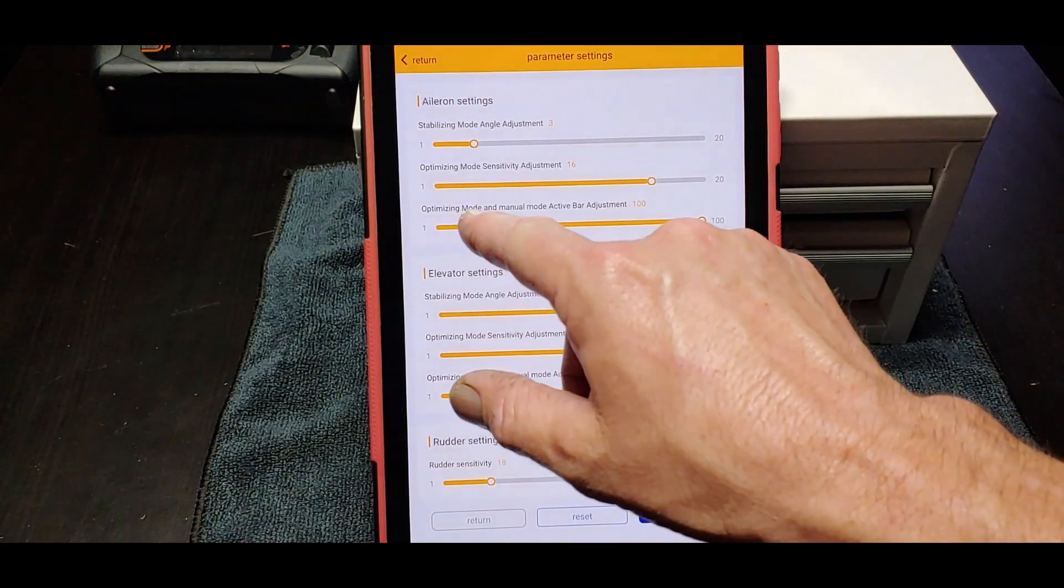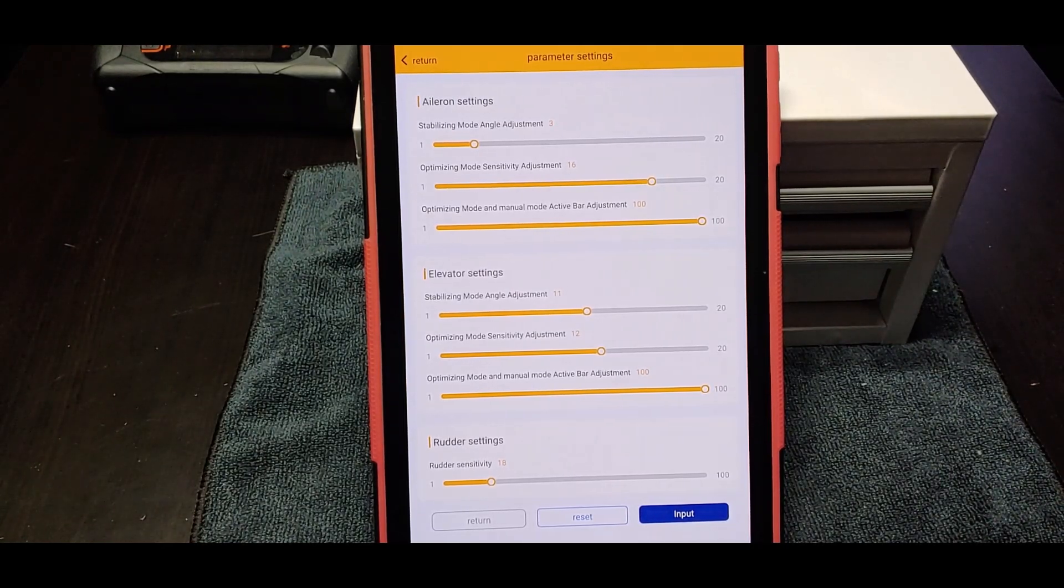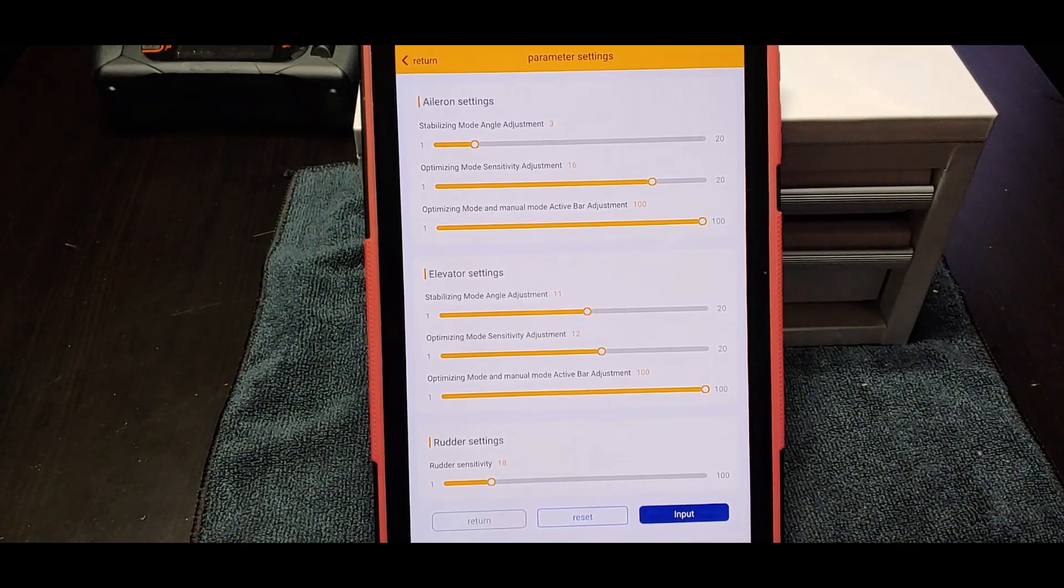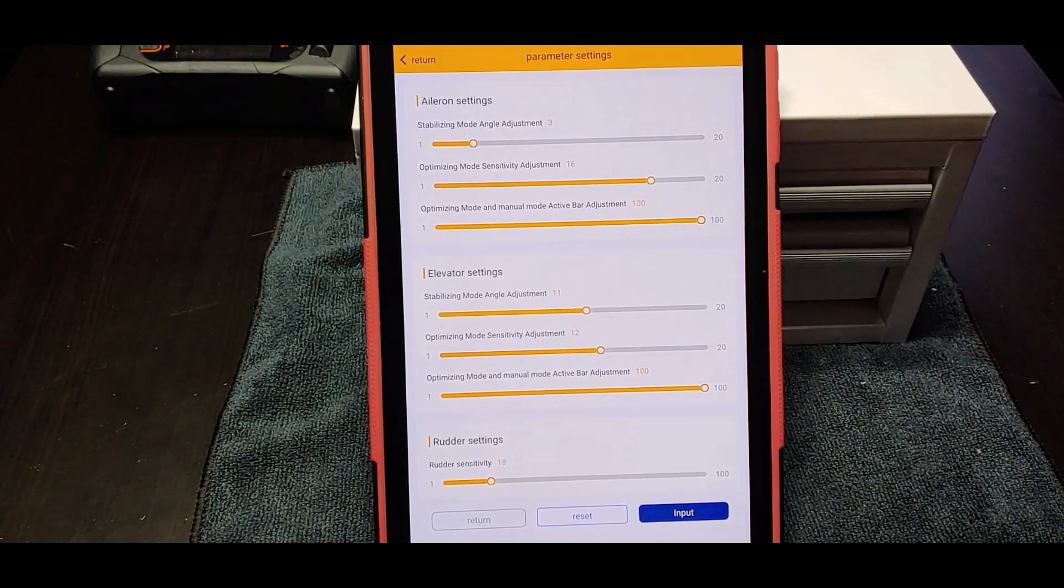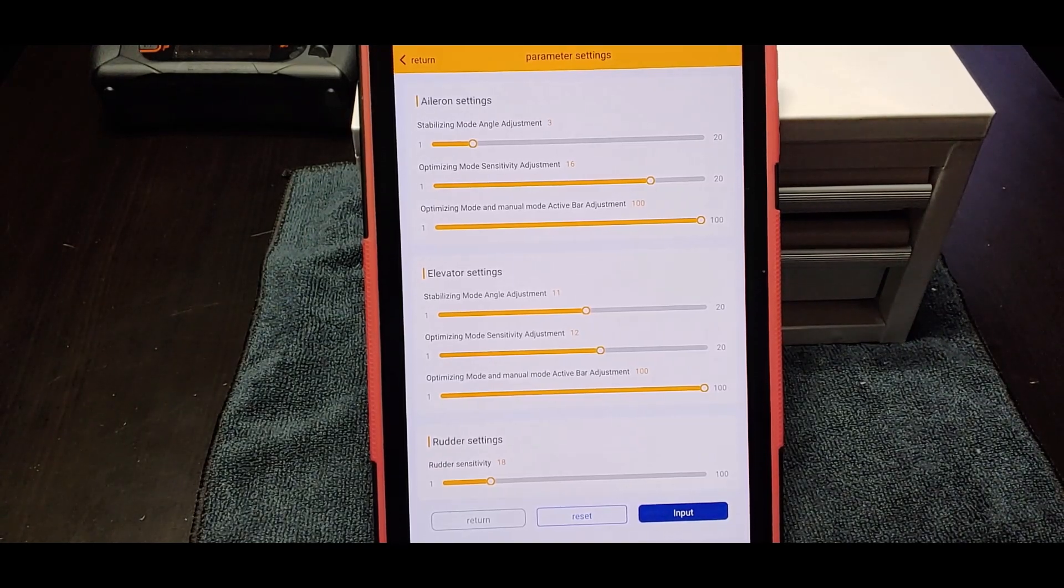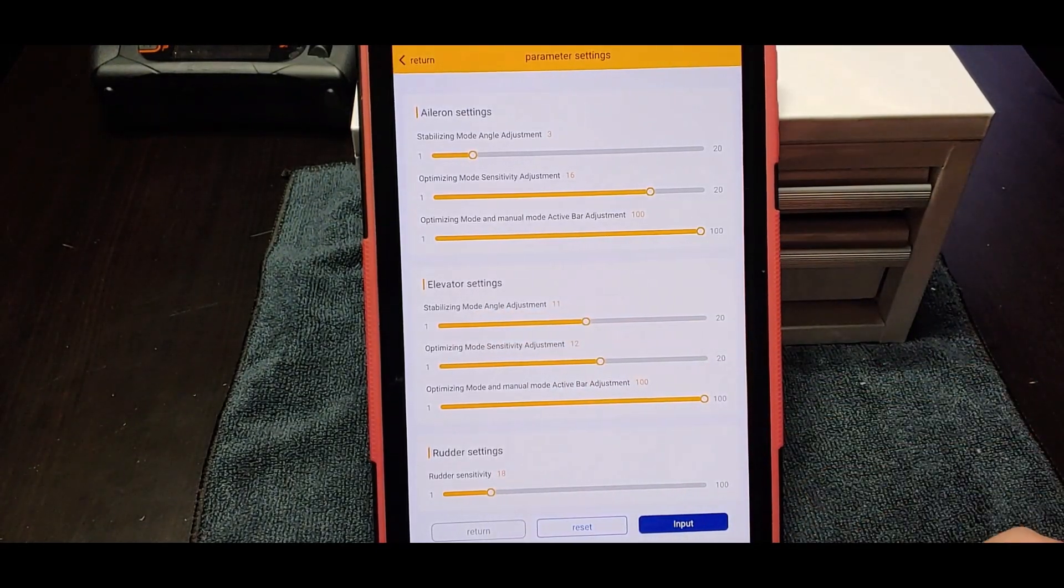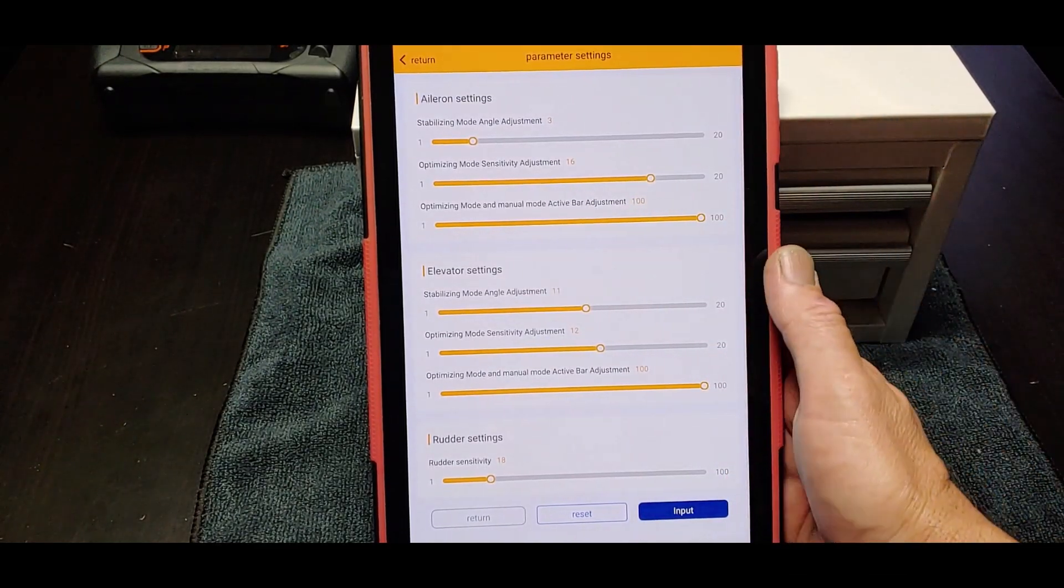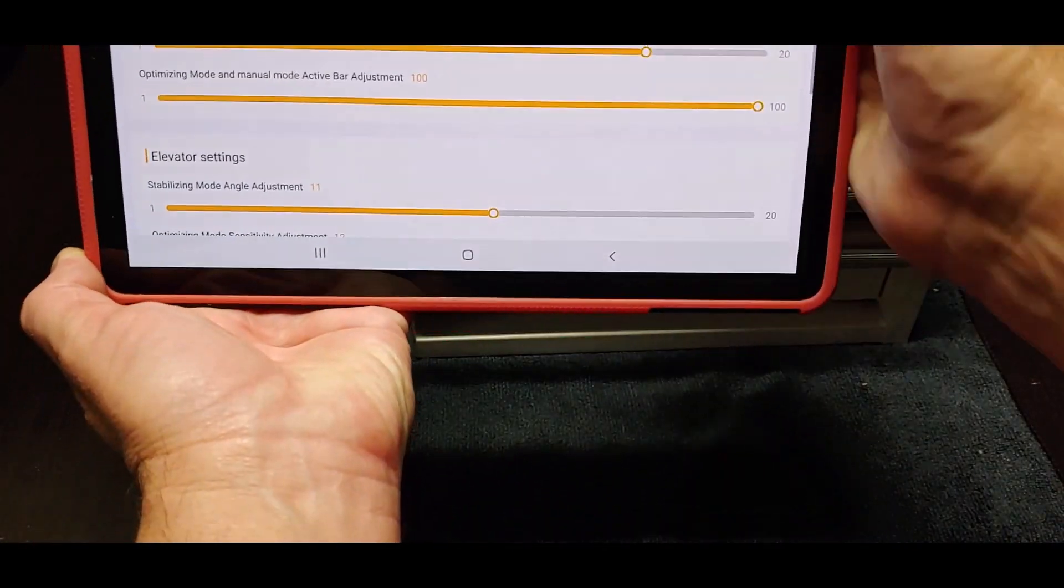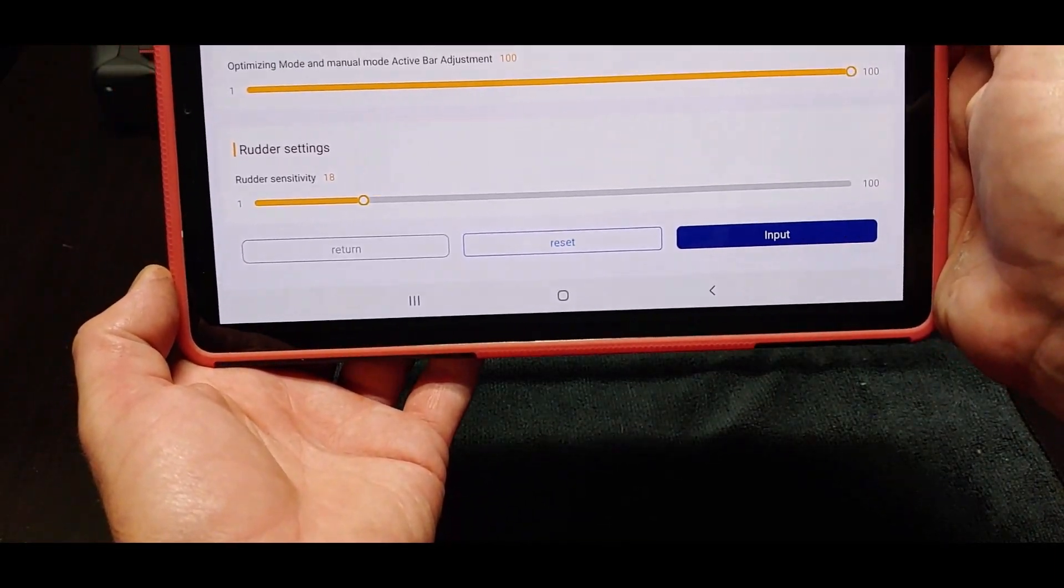The other choice is optimized mode and manual mode active bar adjustment, which uses a two-position switch at 0 or 100, or a three-position switch at negative 100, 0, and positive 100. So you can change where you want the switch to change it. Elevator settings - same thing, you can change the angle limit for stabilized mode, the sensitivity for optimized mode. And then the rudder sensitivity - looks like you can only change the rudder sensitivity, that's all.